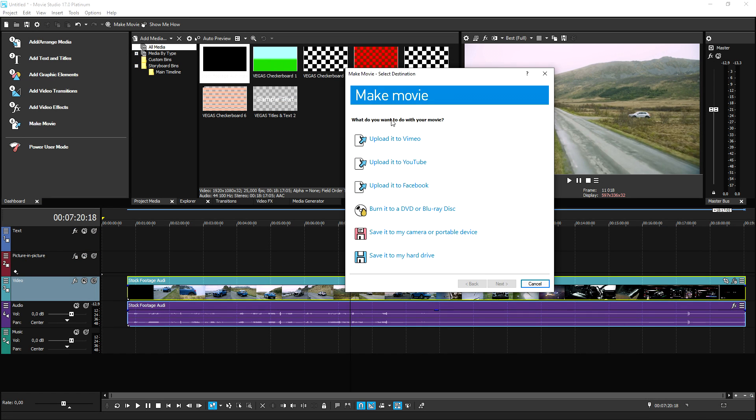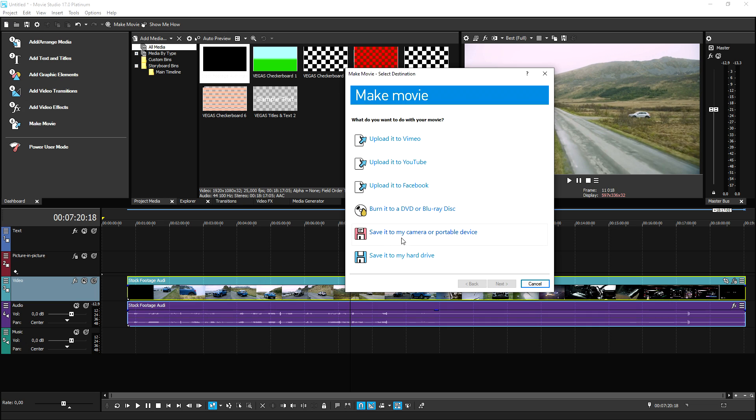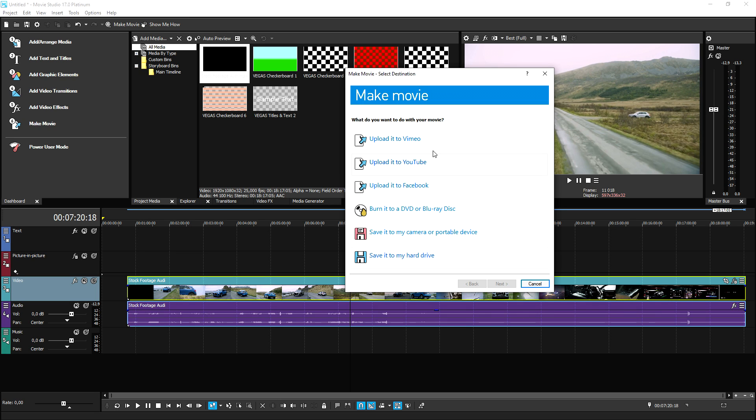So then it basically asks you, what do you want to do with your movie? Upload it to Vimeo, upload it to YouTube, upload it to Facebook, burn it to a DVD or Blu-ray disc, save it to my camera or portable device, or save it to my hard drive. So if you want to first save this video onto your computer, like a rendered file in Vegas Pro, you basically want to click on save it to my hard drive. But if you want to upload it straight onto your channel on Vimeo, YouTube or Facebook, you want to pick these ones. But I just want to make sure that I'm going to render this first. So I'm going to save it to my hard drive.